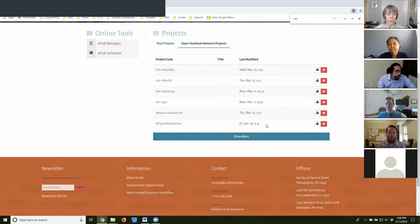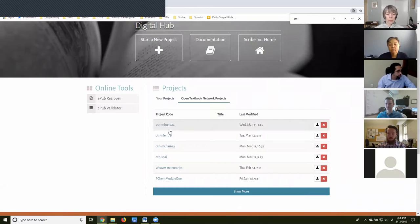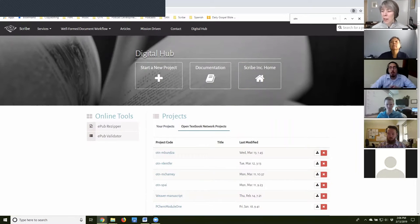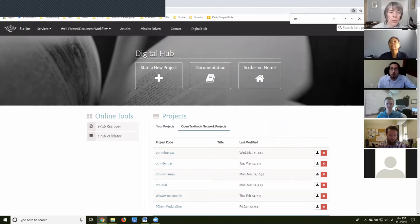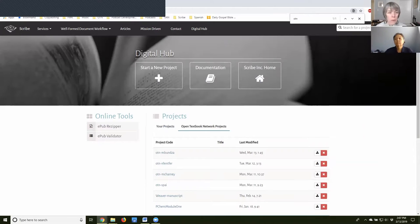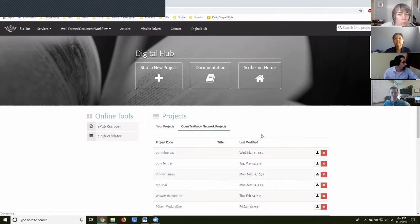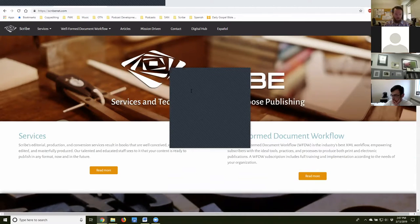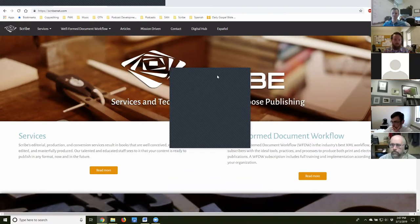Elvis shared his screen showing the Digital Hub. He paused to make sure everyone was logged in so they could follow along. Participants confirmed they were logged in — Jeremy, Sunny, and others. One participant had a browser redirect issue but continued working on it. Another participant acknowledged taking things for granted and starting from the very beginning.